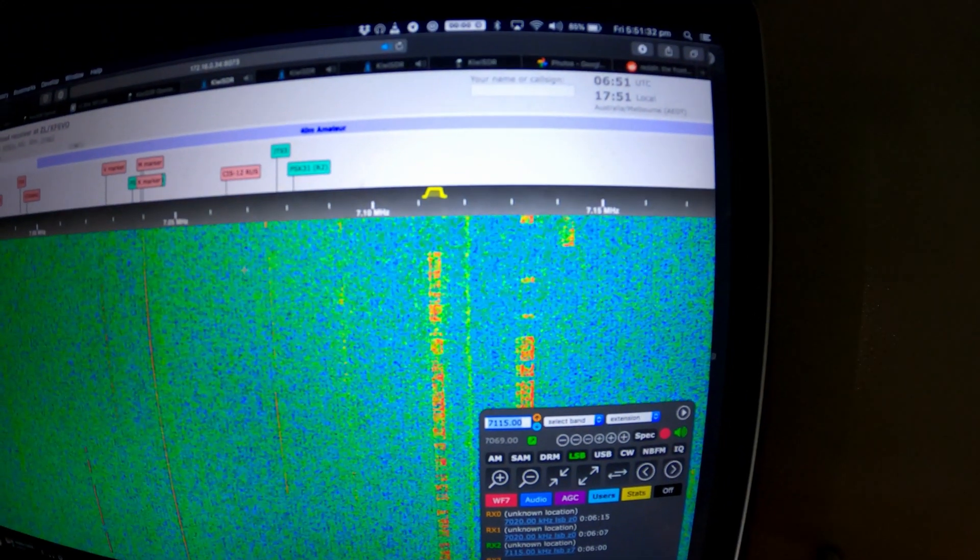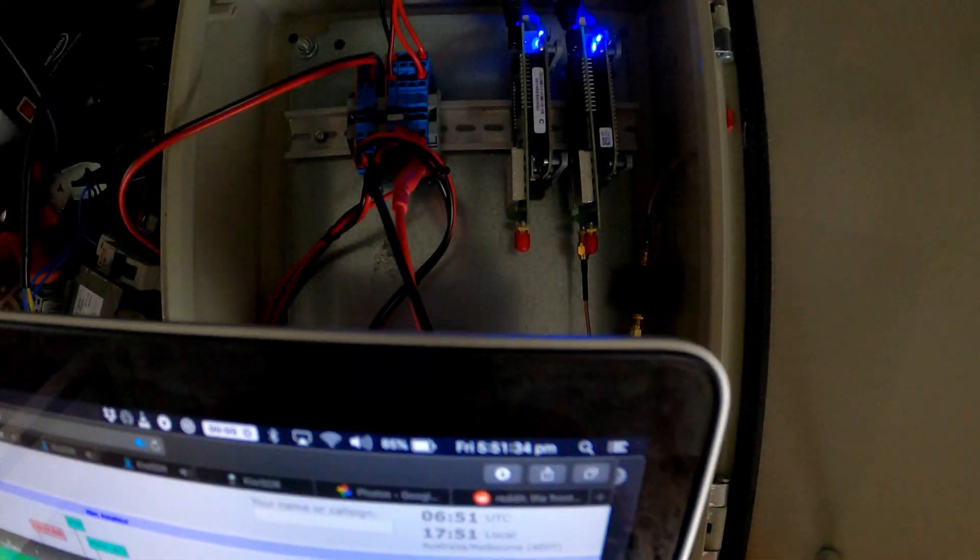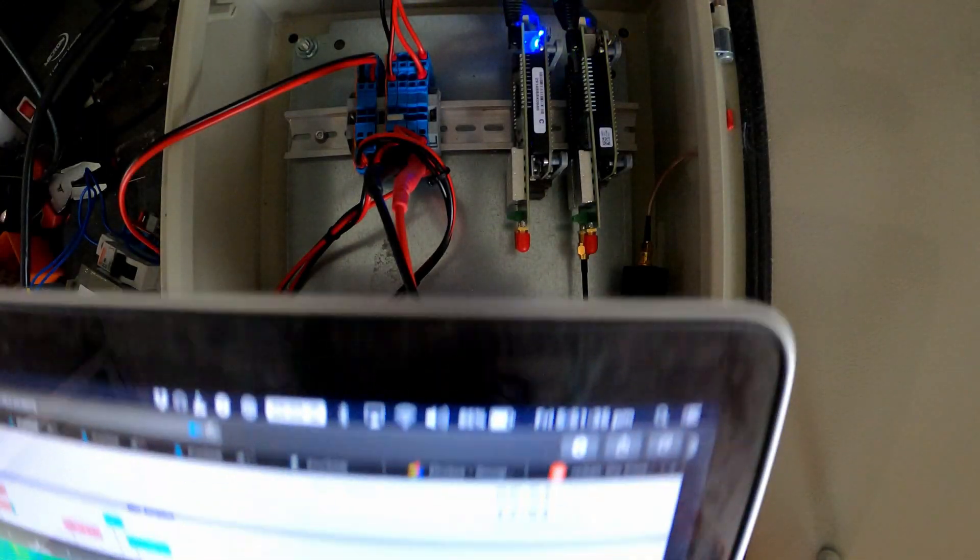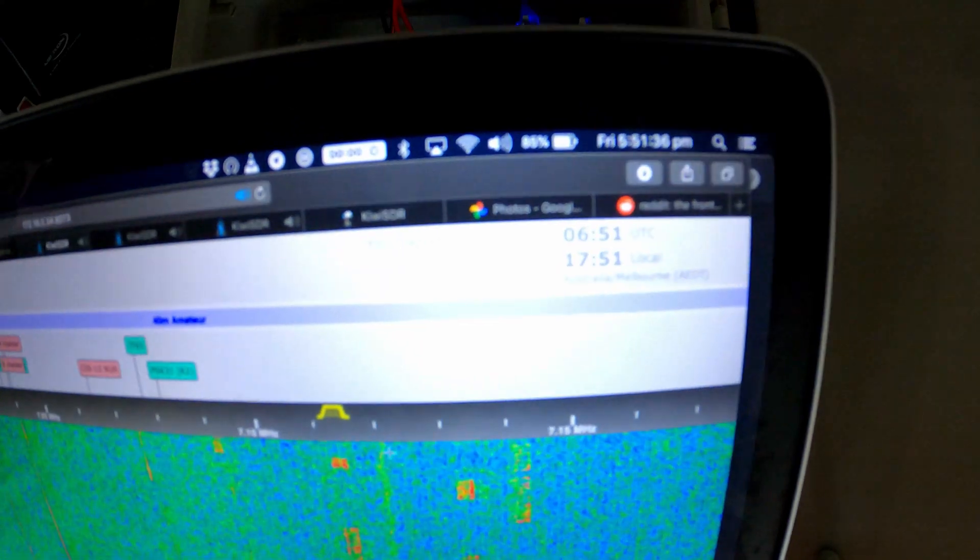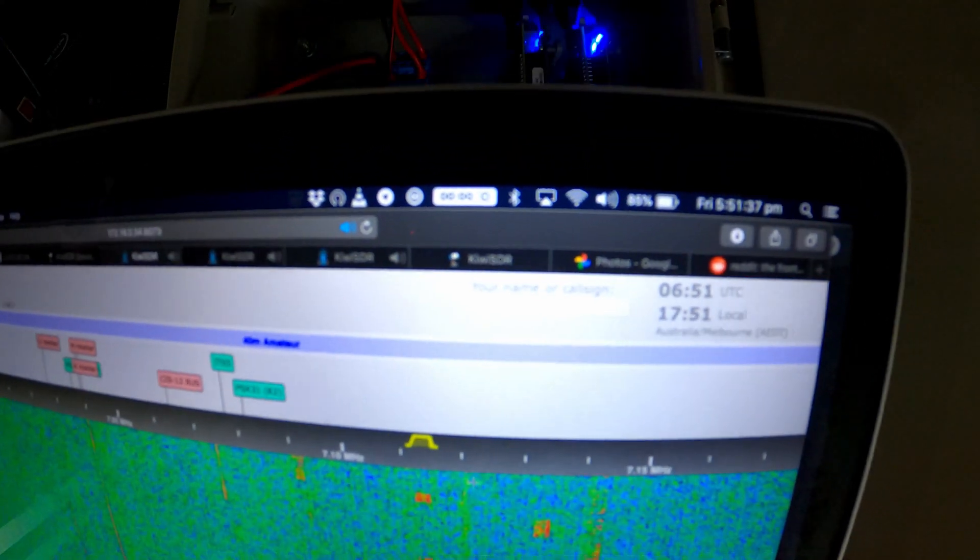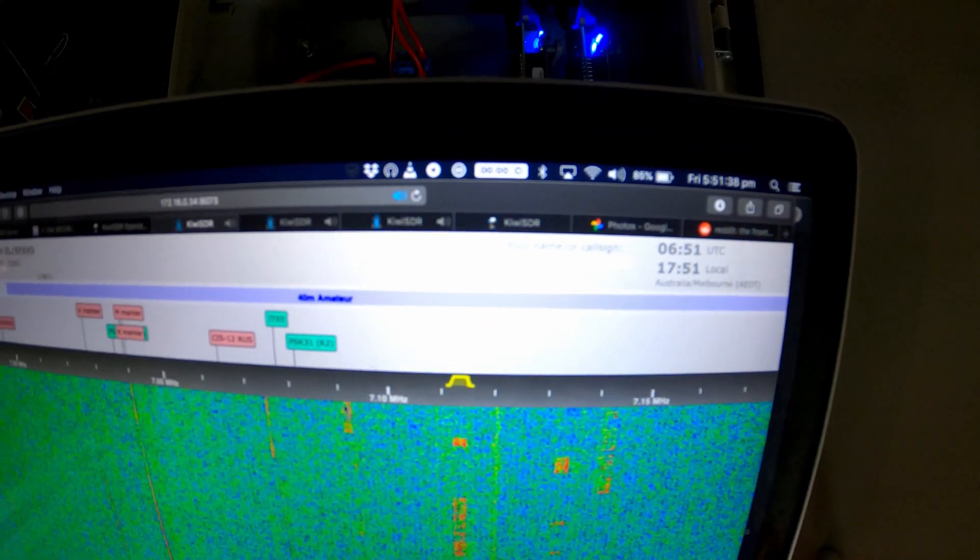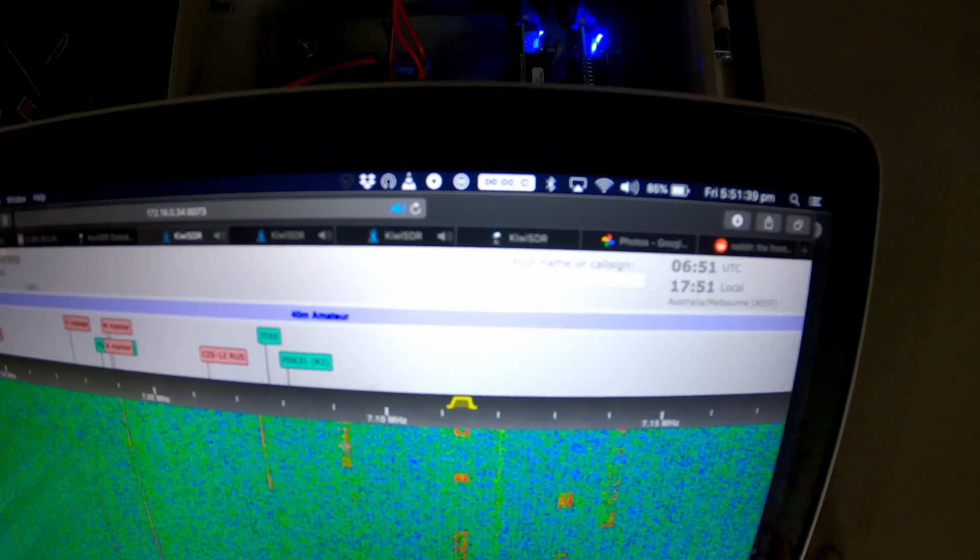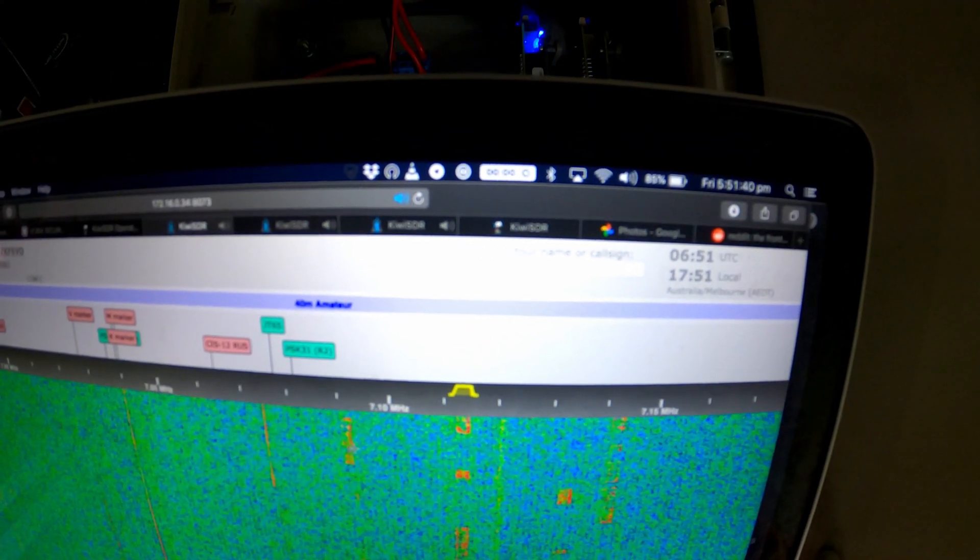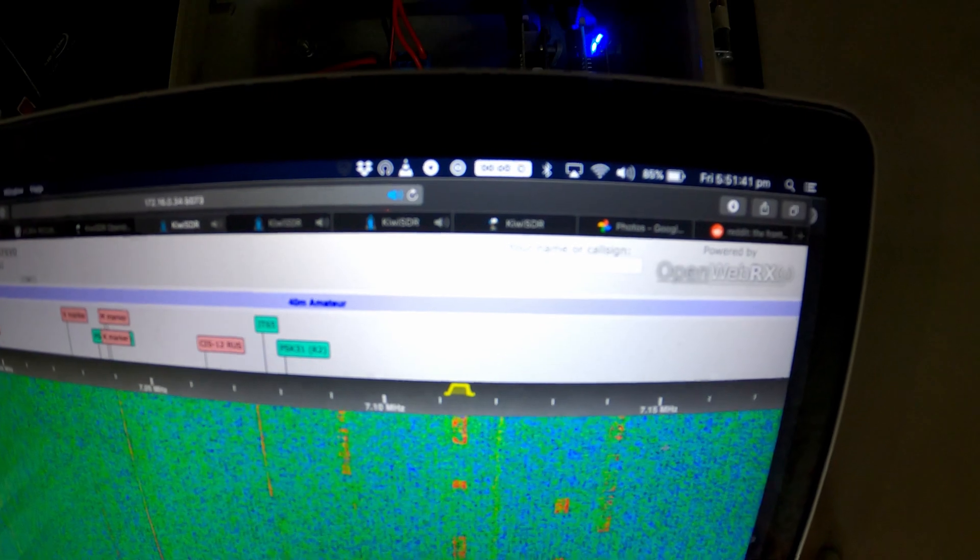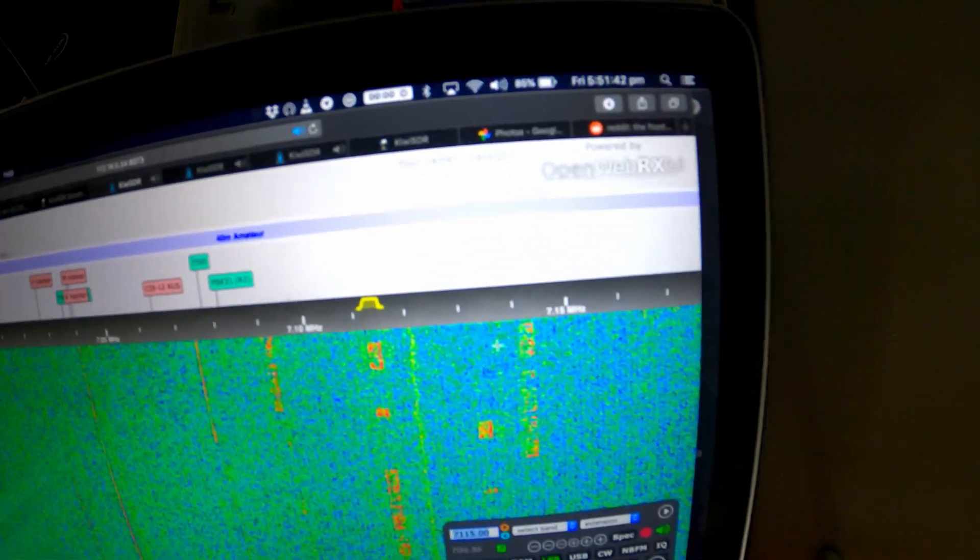I decided to test with our temporary vehicle antenna. And we can hear an SSB conversation, that's a good start.